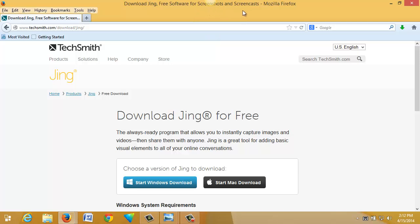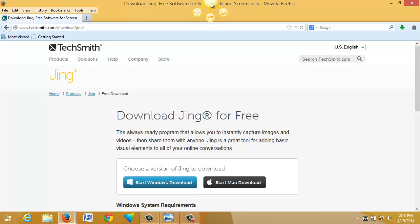As the page here suggests, Jing is useful for creating screencasts, but also for creating static screenshots — it will do both. To do either one, you just mouse over the little sun and it grows pods — three of them. We're going to take a look at a couple of those pods.